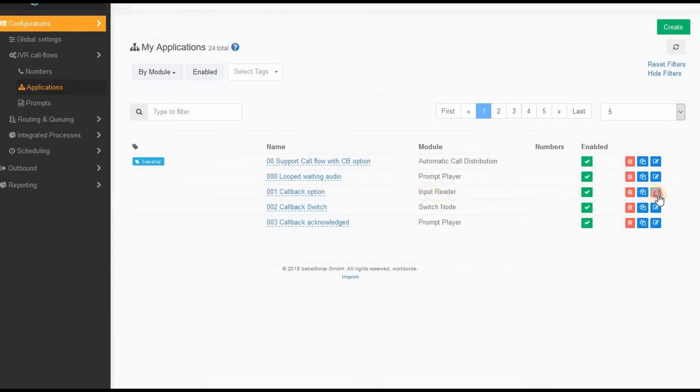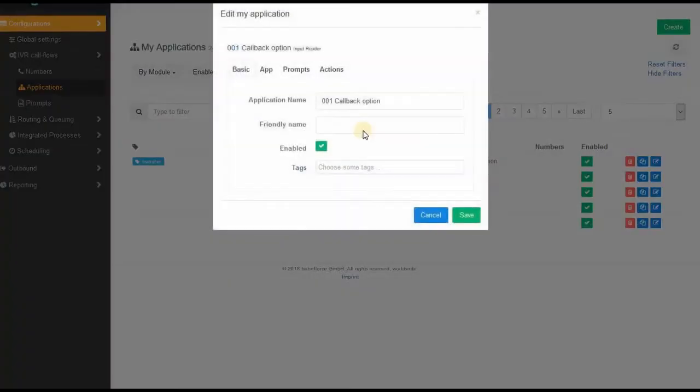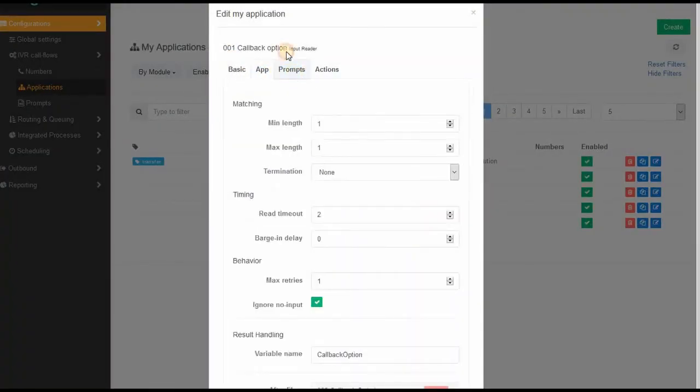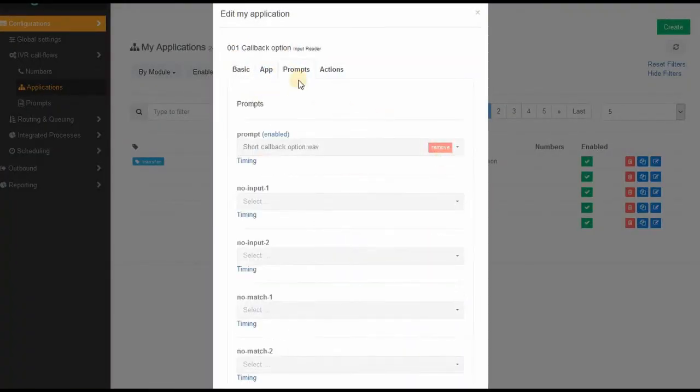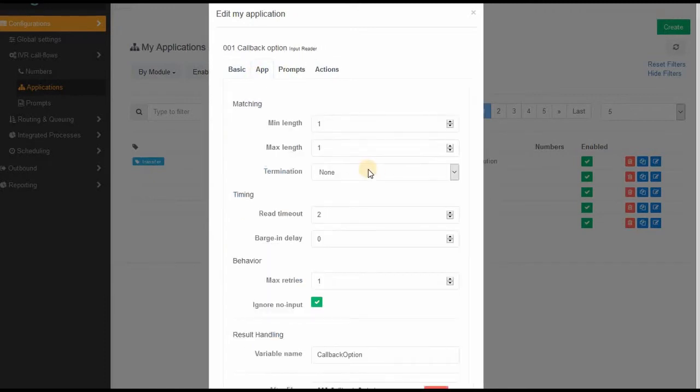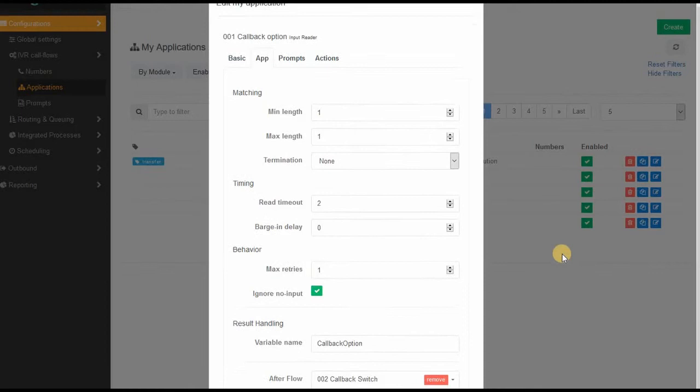So the callback option is an input reader. And in this input reader, the customer gets the option. It's a prompt here: would you like a callback, then press one. If not, well fine with me as well, then in this case just stay in the line. It's really easy because you only need to create an input reader with one variable.